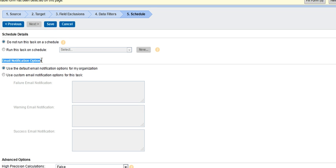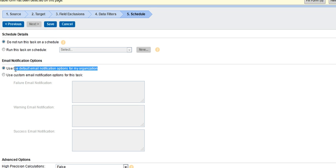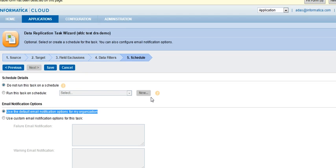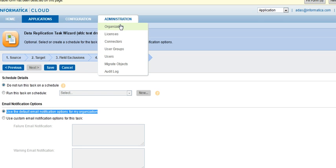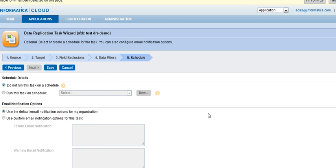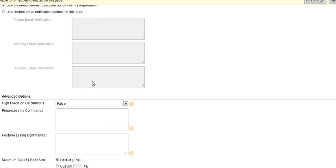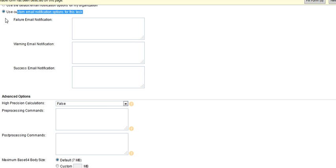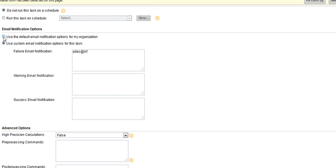Then we are on email notification options. Either we select the default options that are available for the complete org, available under administration organization, or we can select only certain email addresses where we can send this email. So, in this case, only for this job, I can send it to my email address. In this case, I'll leave it as default.